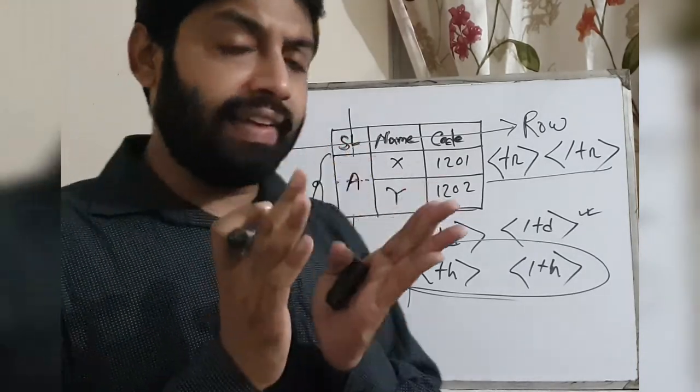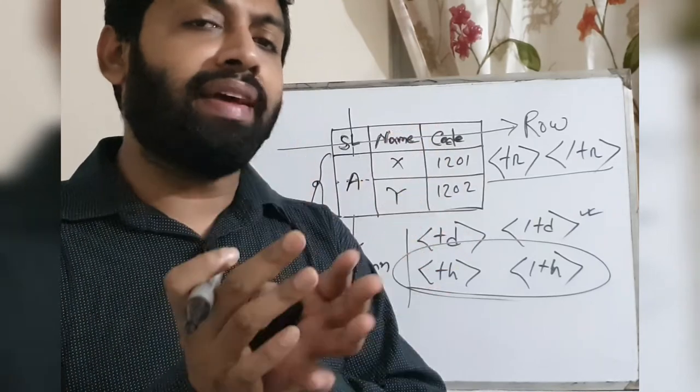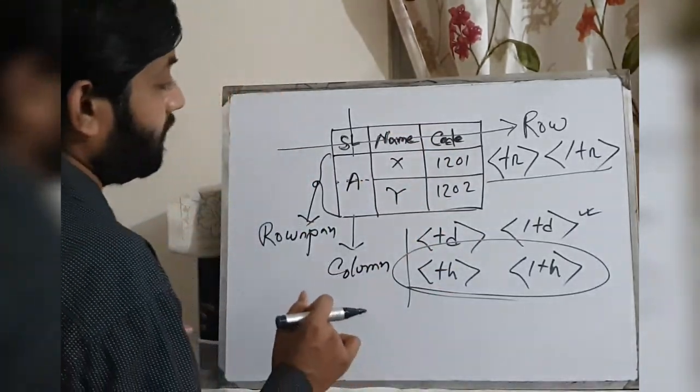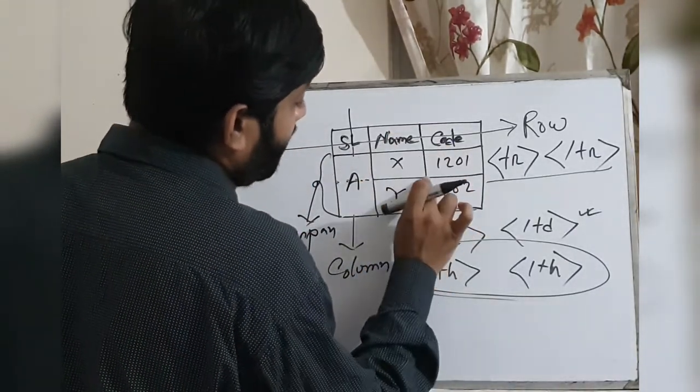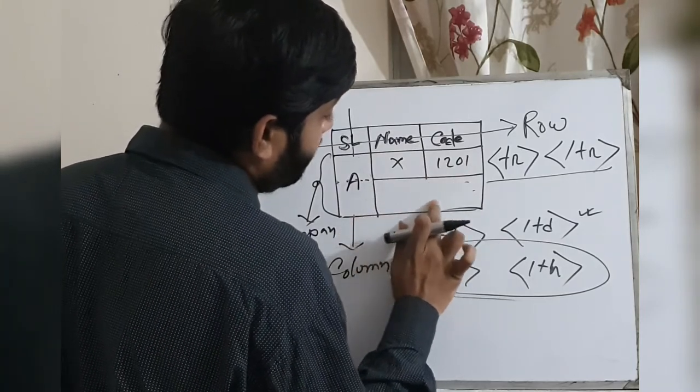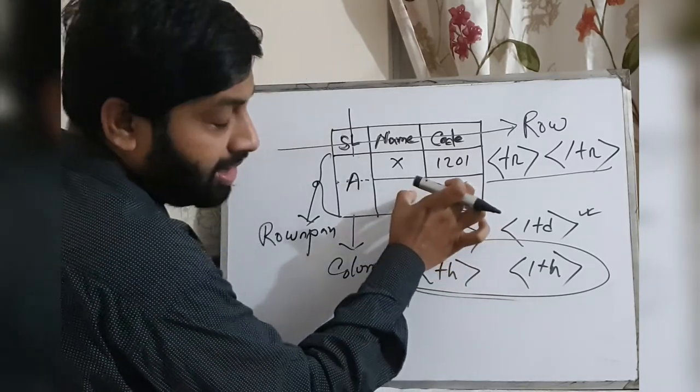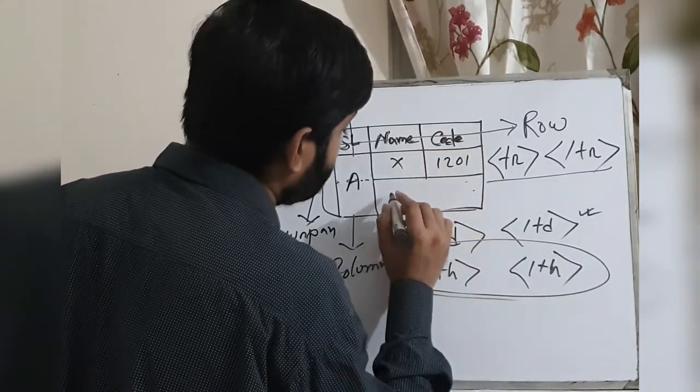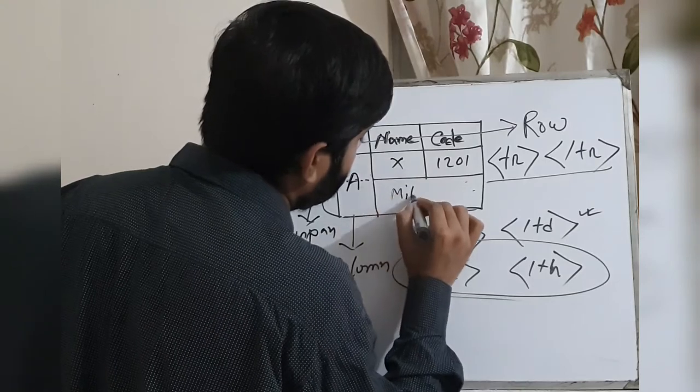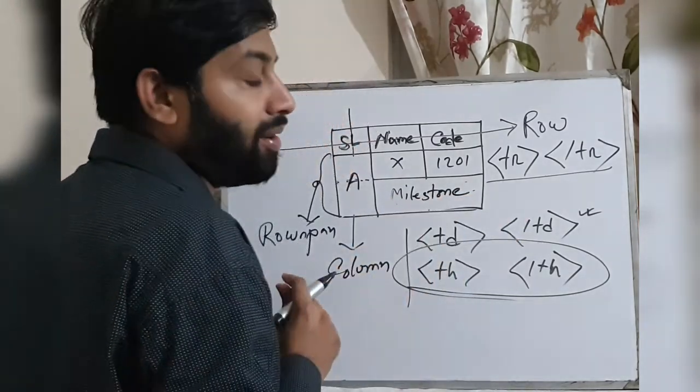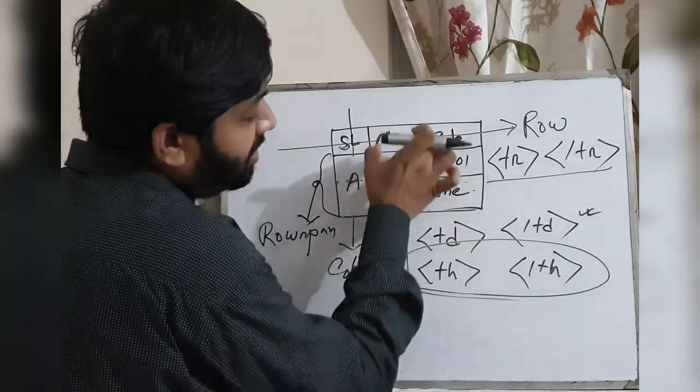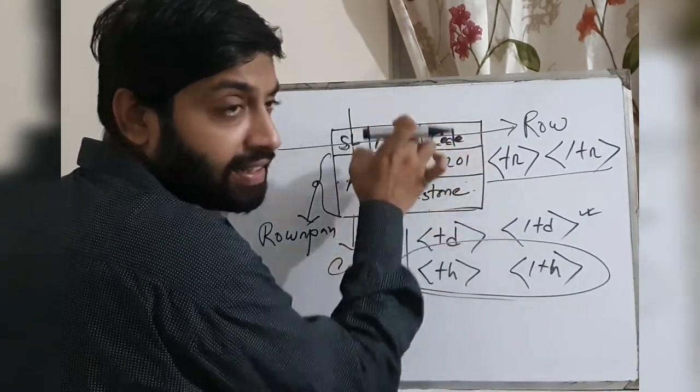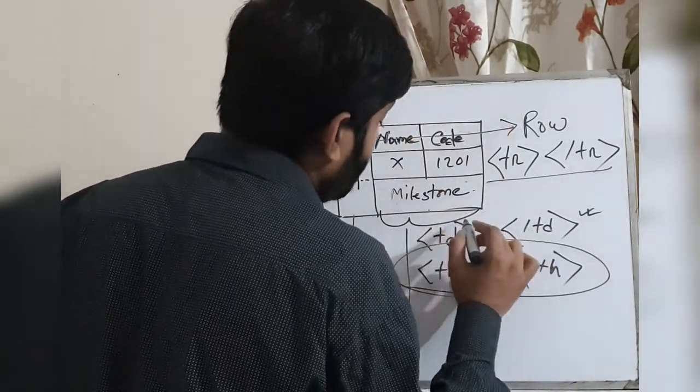If the same thing happens with columns, multiple columns attached together like this one. Multiple columns attached together, like 'My Milestone' I'm going to write. Then columns number two and columns number three, these two columns are attached together.